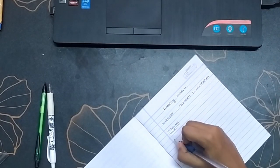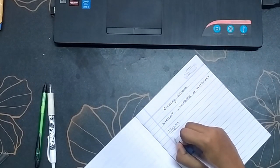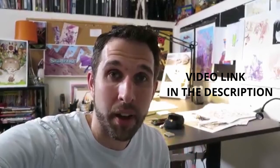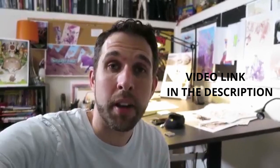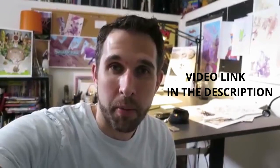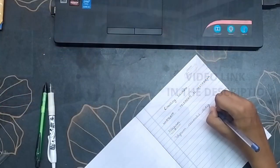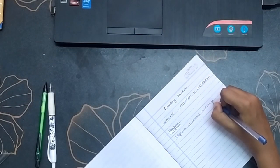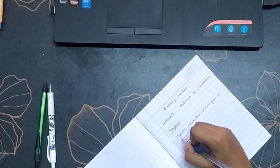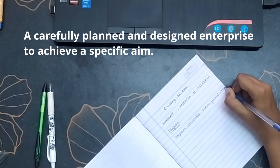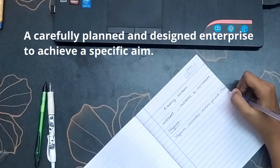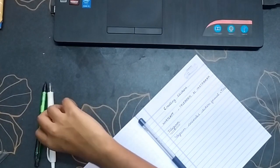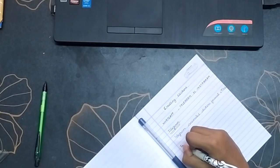For inspiration, I went to YouTube. Then I came across a video by Jake Parker where he talks about different project ideas one can take to improve oneself. He also talks about what is a project and key elements of a project. A project is defined as a carefully planned and designed enterprise to achieve a specific aim.